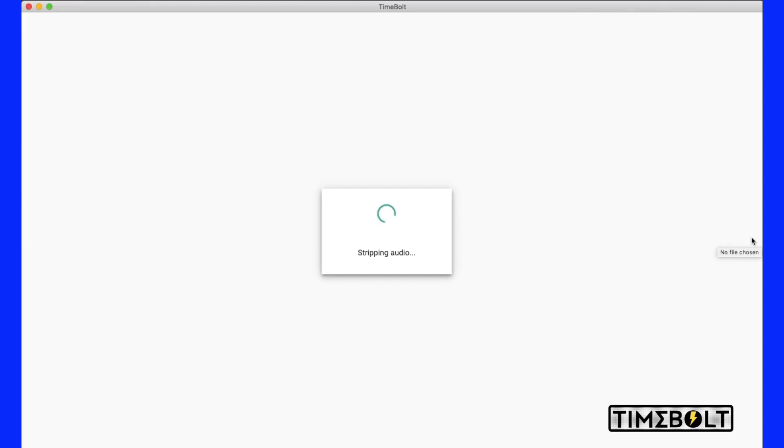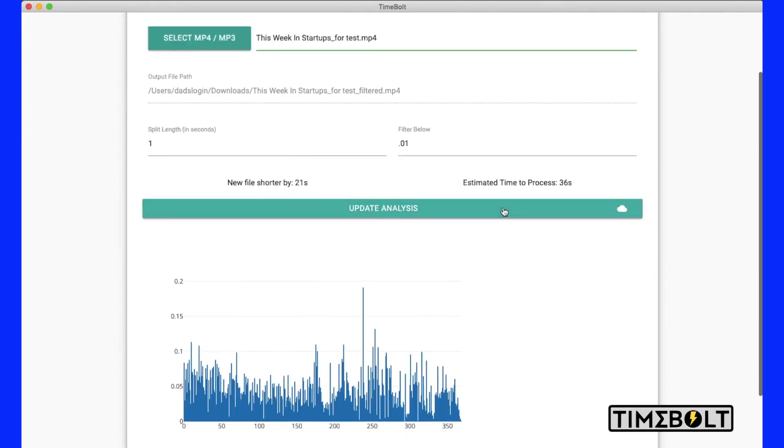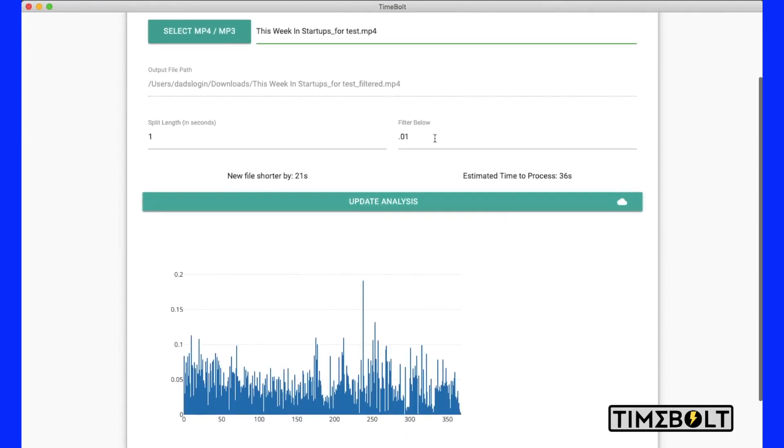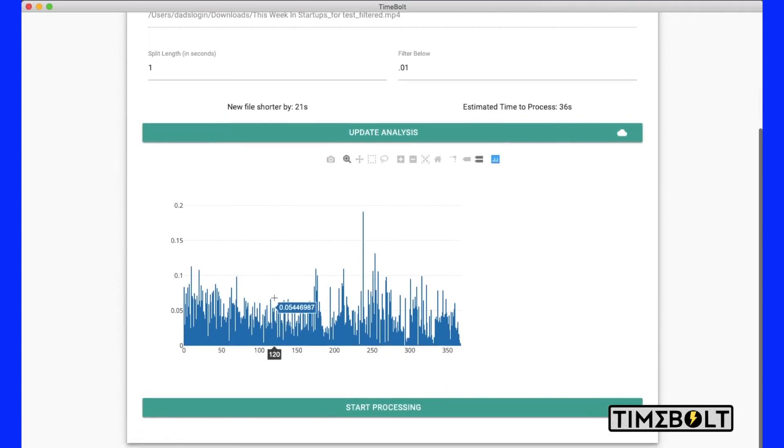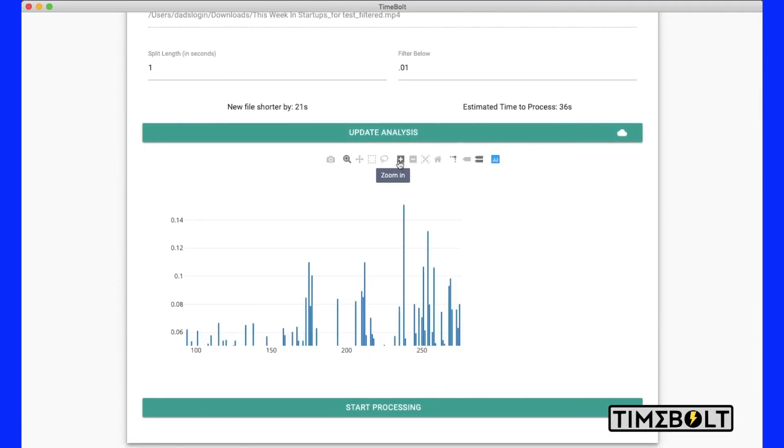First thing I'll do is select my MP3 or MP4. Going to run through some processes, strip out the audio, and present us with a graph. Now what I have found is the first thing you want to do is look at where your minimum filter should be set.